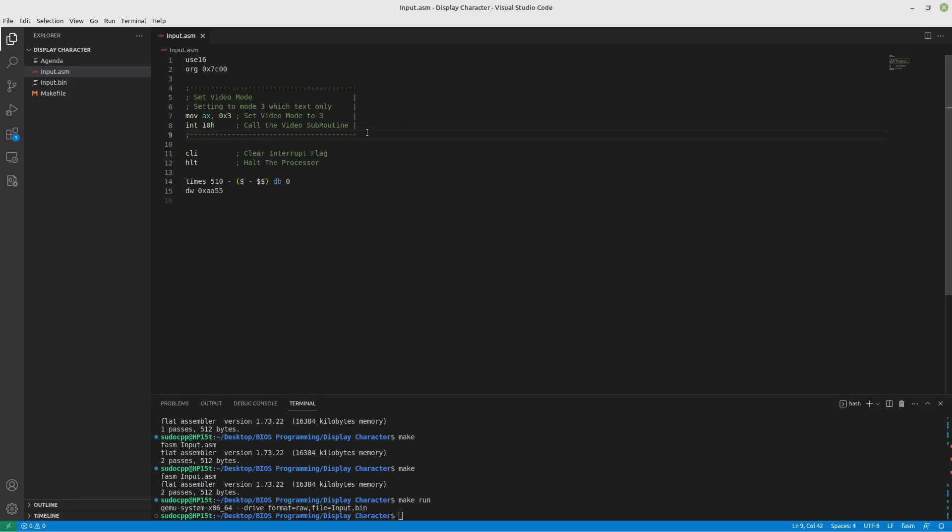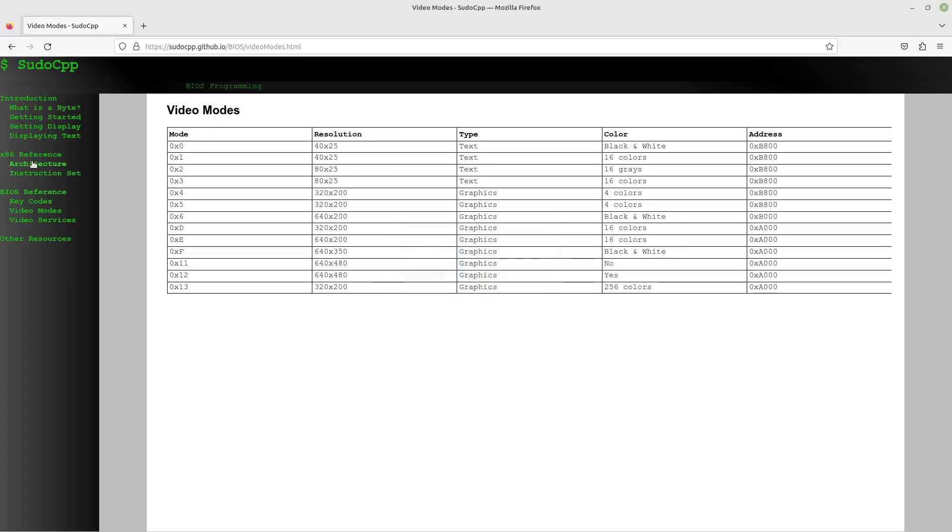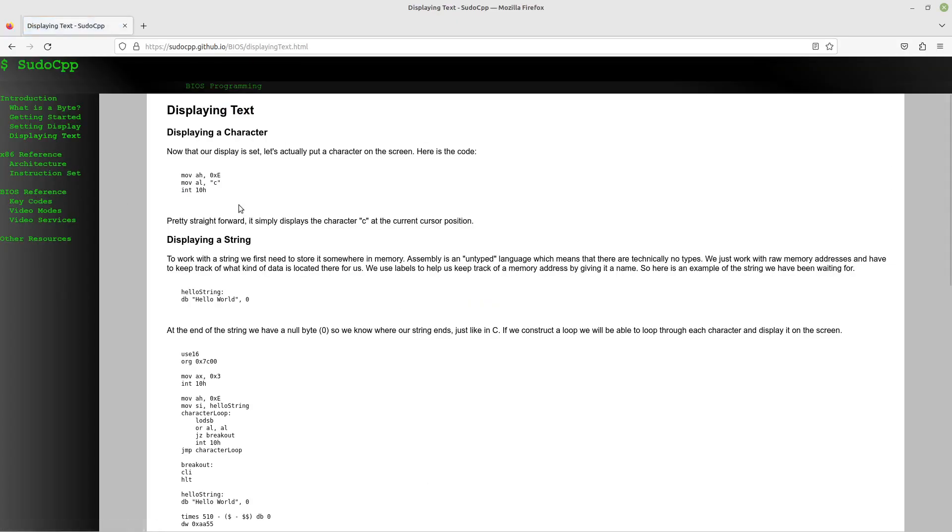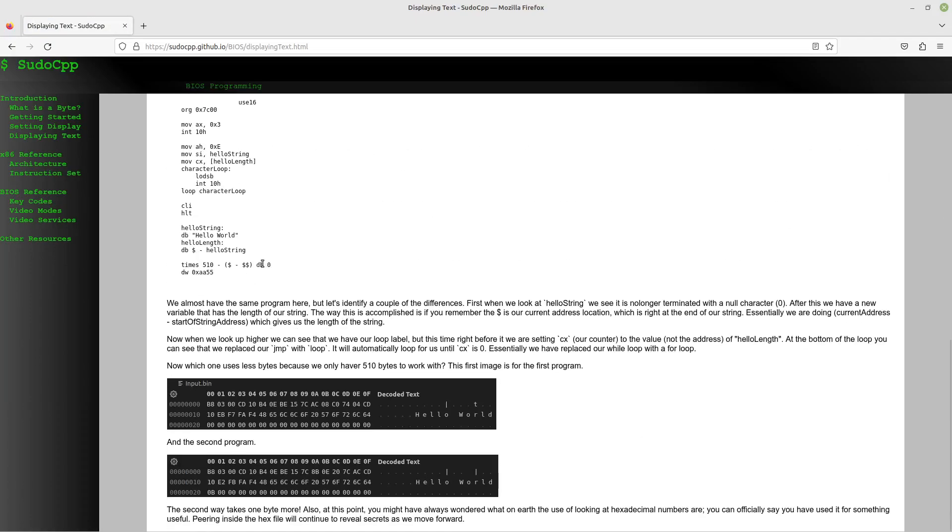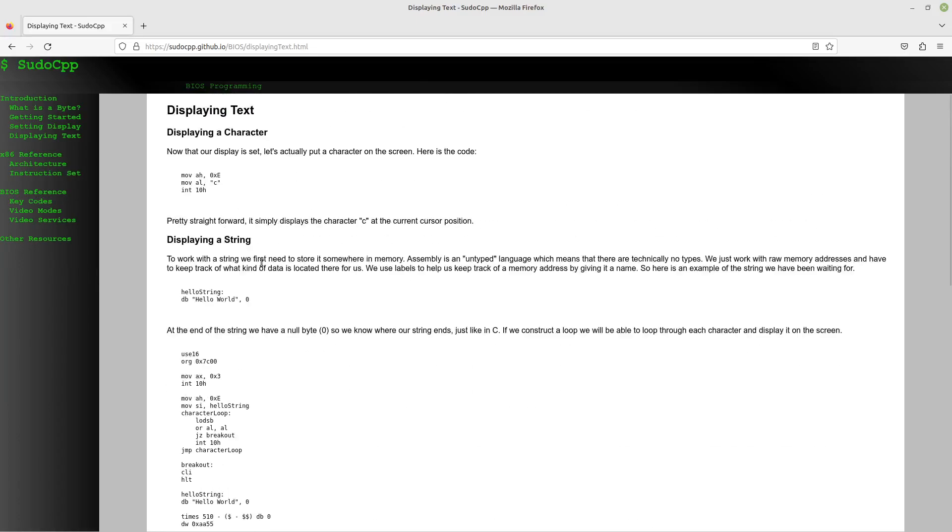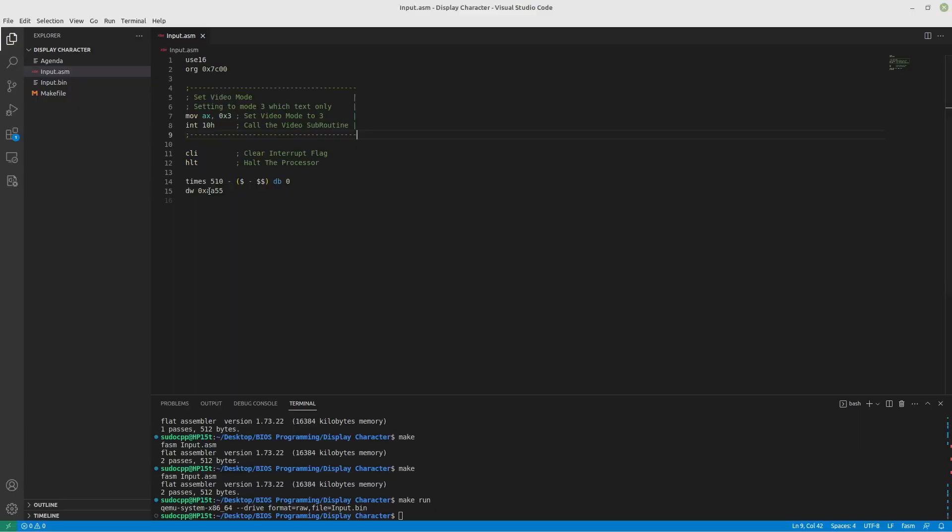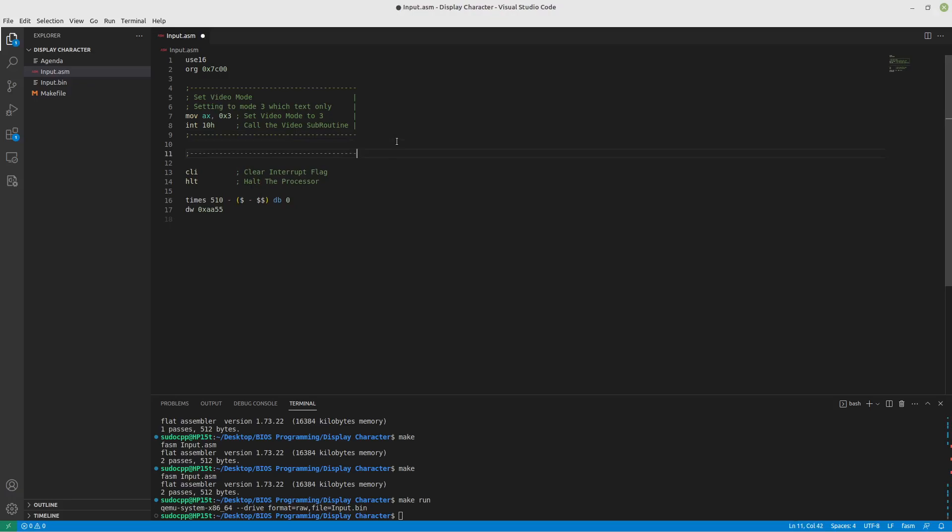All right, without further ado, let's get into displaying text on the screen. So if we go back to the website, there is displaying text, and you can follow along at home if you use this. Anyway, let's jump into it. So I'm going to include comments because assembly is not the fastest programming language to write in, so we might as well be detailed, right?